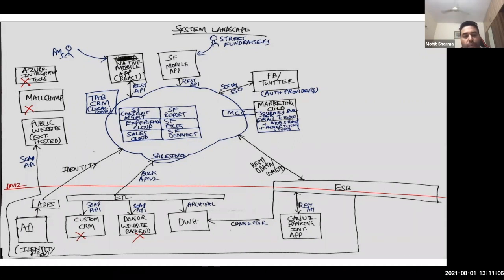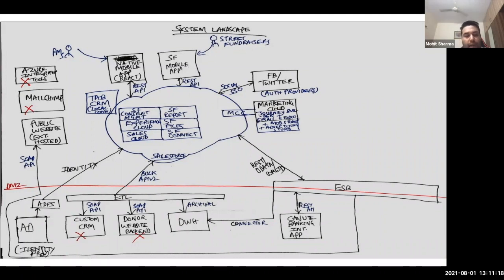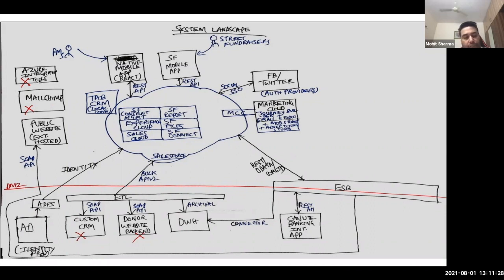We have two mobile apps in scope: a React Native mobile app for internal users who are project managers, and street fundraisers who are also internal users will be using the Salesforce mobile app. I didn't see any mobile requirement for external users like donors, so I'm not recommending that. On the left, we have certain existing tools or systems which we'll be retaining or not retaining.